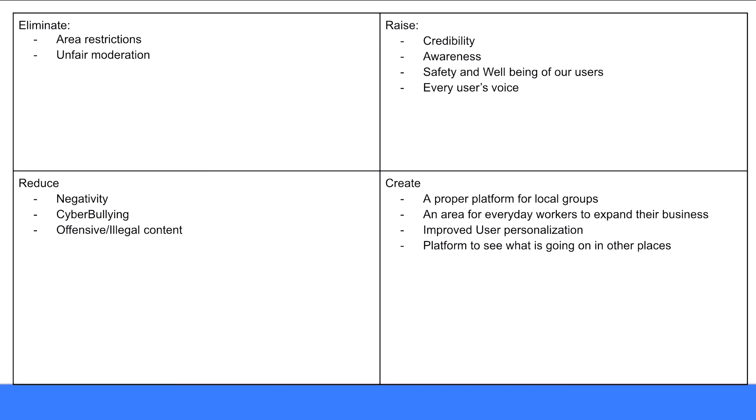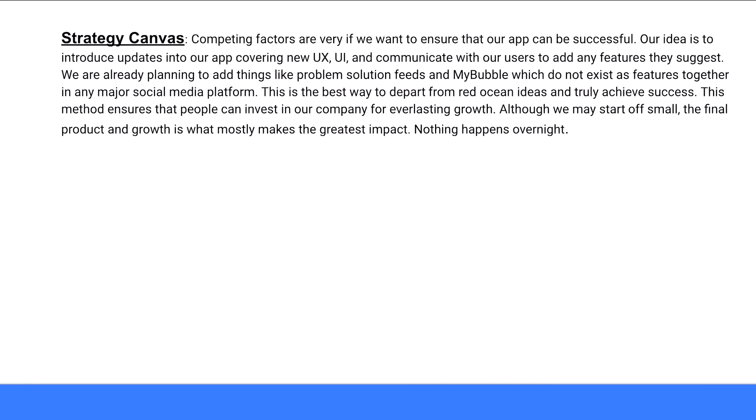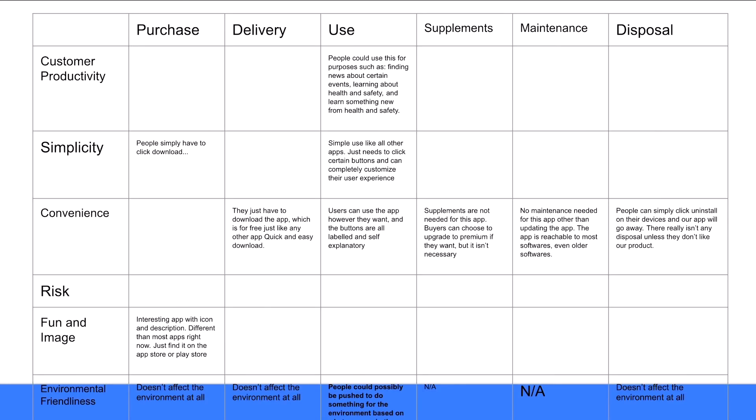Let's look at some blue ocean concepts. This is where our app aims to eliminate, raise, reduce, and create. This is our strategy canvas, where we want to separate ourselves from other common apps and truly become a blue ocean product. This is our buyer utility map.